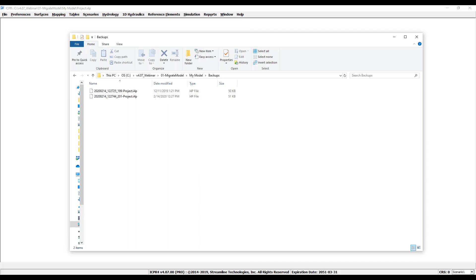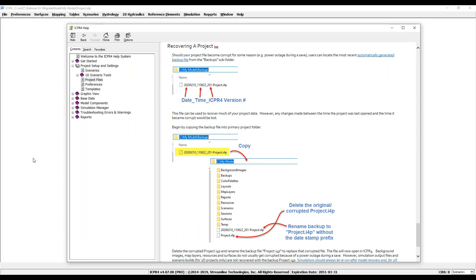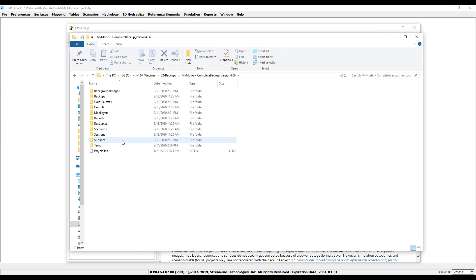With the new release, if your project .i4p file becomes corrupt or you need to return to a previous copy of your model, you will open this subfolder, locate the correct backup file, and follow the steps provided in the help menu showing how to recover a project. This new process does not replace your routine practice of creating complete backups. You should always keep the entire project folder together including subfolders for a complete backup or project archive.